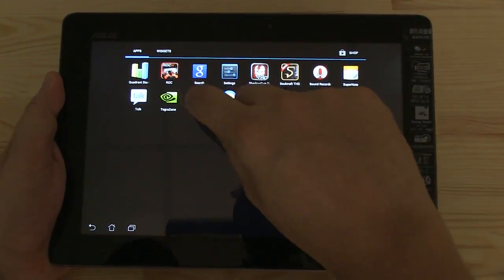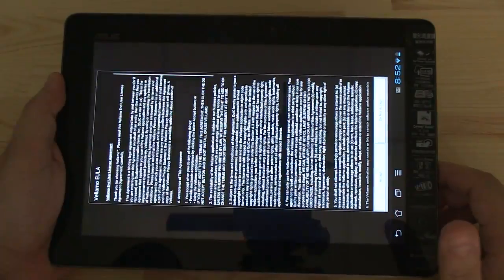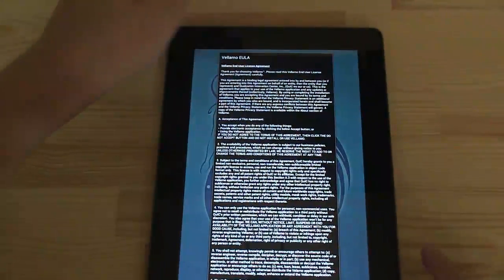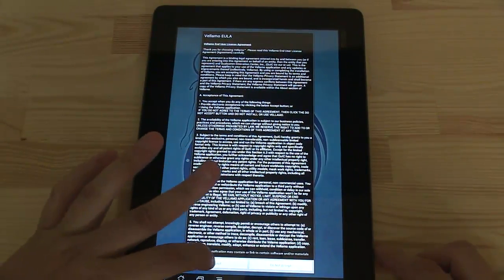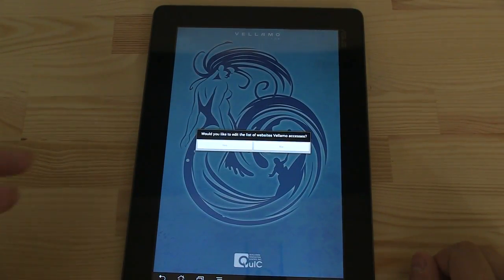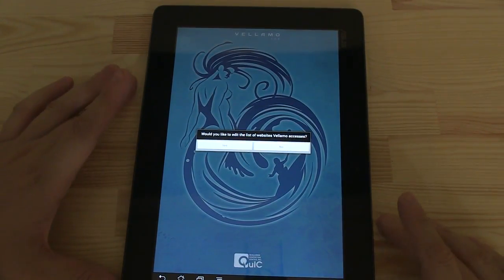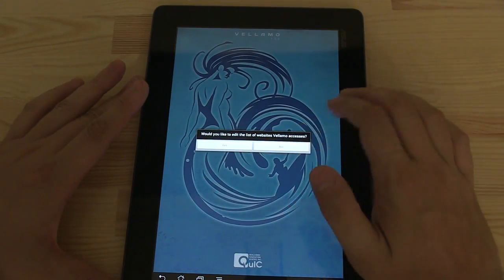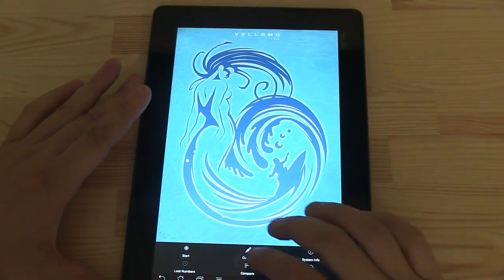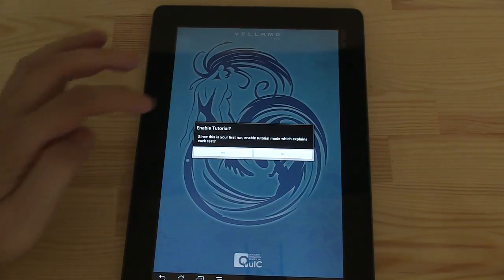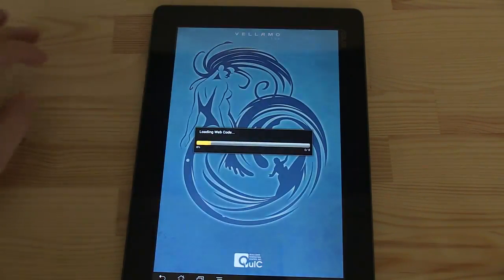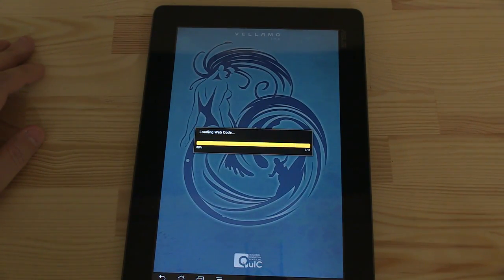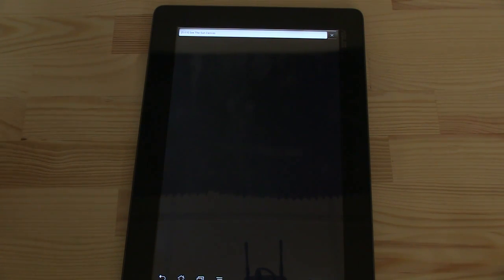Our next benchmark is going to be Vellamo, which is a benchmark from Qualcomm. It's always interesting to see SOCs that are not from Qualcomm running this benchmark. Let's start it. Once again, it will take a while, so we're just going to fast forward immediately to the final results.